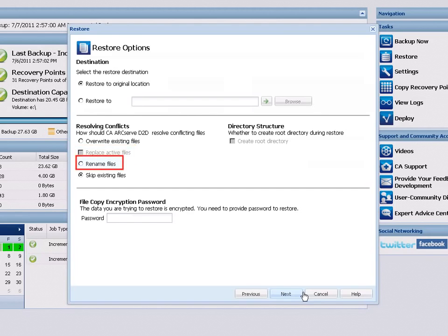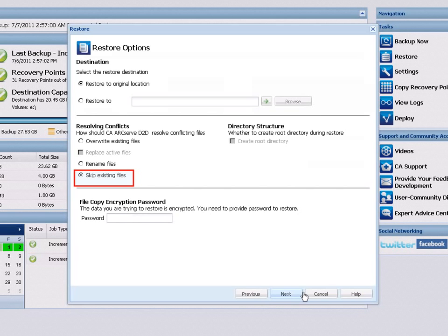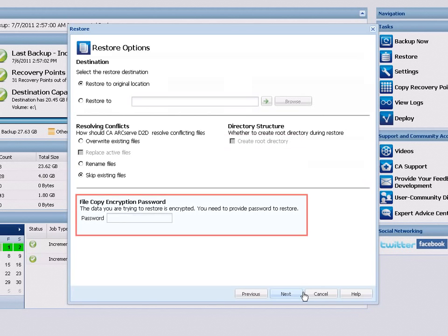Choose Rename Files if you want to create a new file with a new name if the file name already exists at the restore destination. Choose Skip Existing Files to not overwrite existing files that are located at the restore destination. You can also specify if you want D2D to recreate the same root directory structure at the destination that exists in the captured backup image.